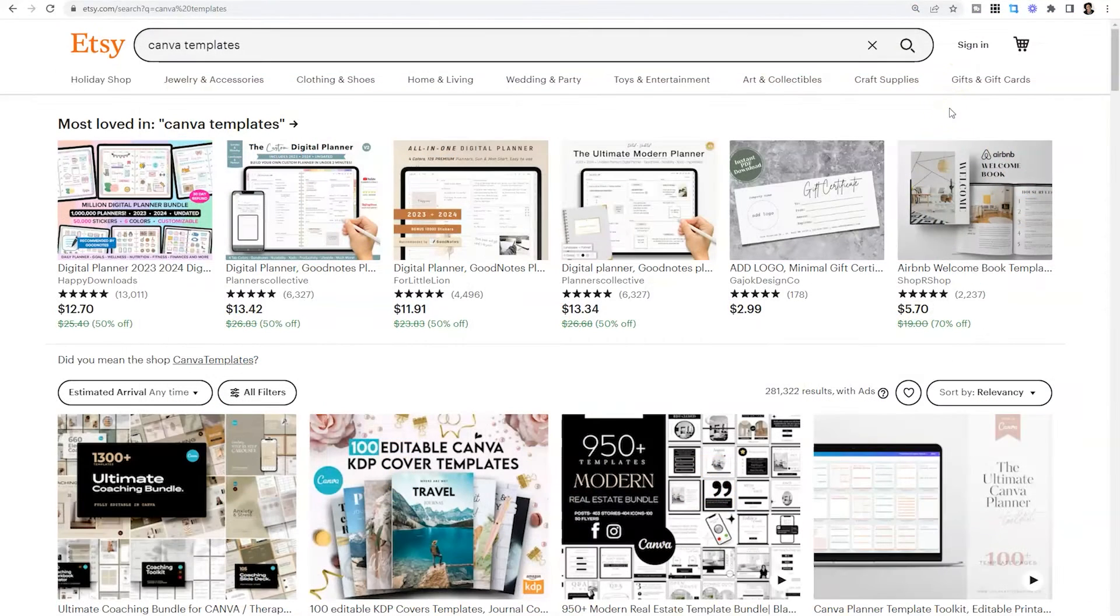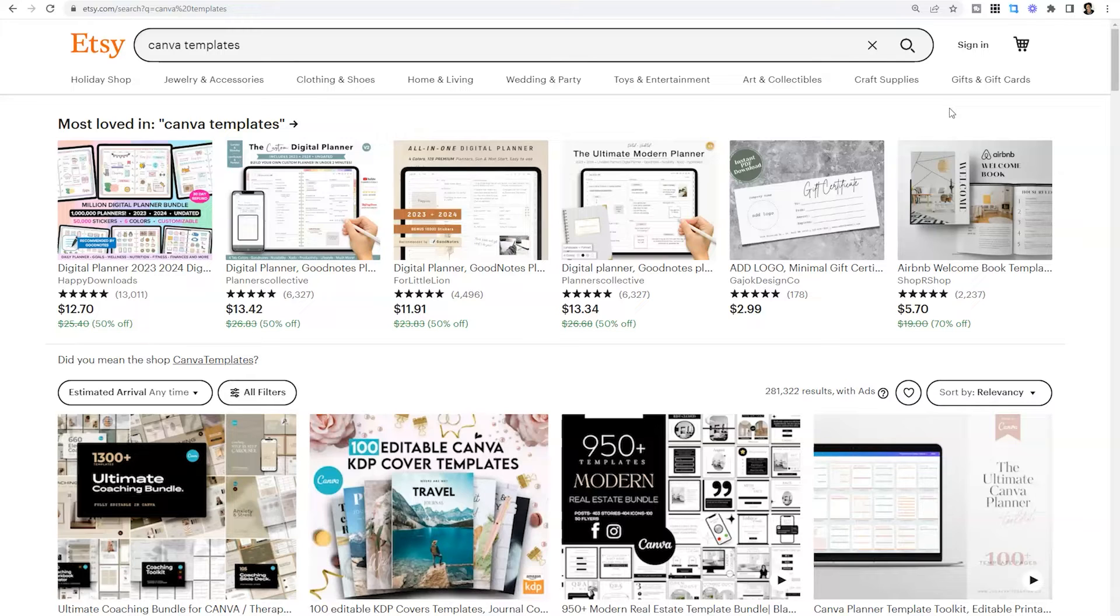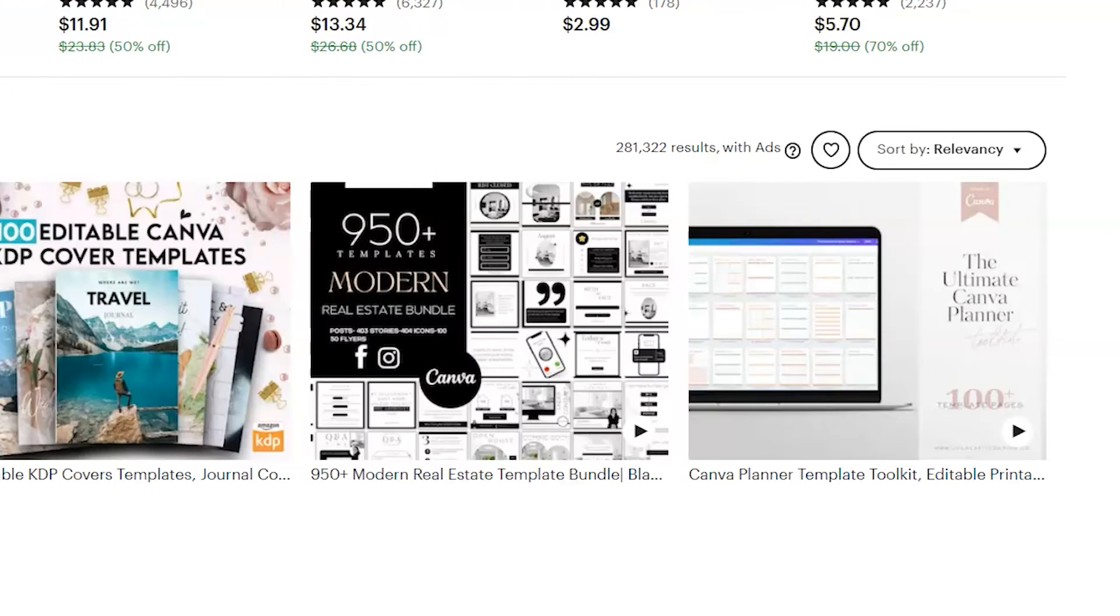Etsy is a great place to look if you're looking for bundles of social media graphics. Typically, what you will find on this platform is bundles specific to an industry and a lot of them. In this first row, you can already see 1300 plus for the ultimate coaching bundle, 950 plus templates for the modern real estate agent who's looking to market online.